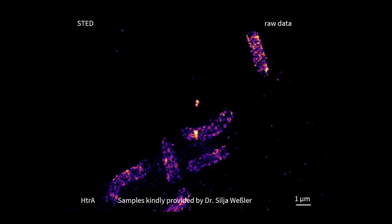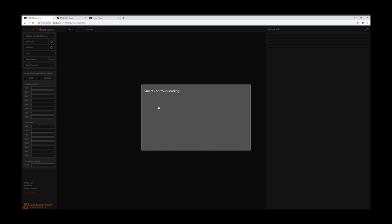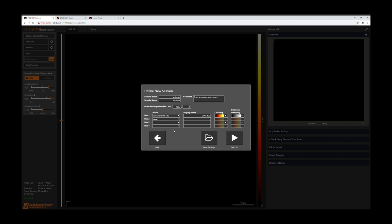We would like to show you a video on how to actually acquire a STED image in the STEDYCON. If you want to image in the STEDYCON, you go to the Vulcan screen, click on Start New Session, and then you are asked to define your session. You can put in your session name — all your files will be saved under today's date in that session folder — plus a sample name which is how your images will be saved. Then you choose your dye settings, in this case STAR Red and Alexa 594, and set display names and color maps. When everything is set, you just click Let's Go.